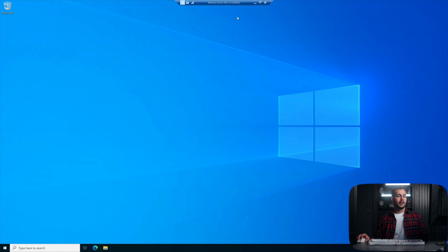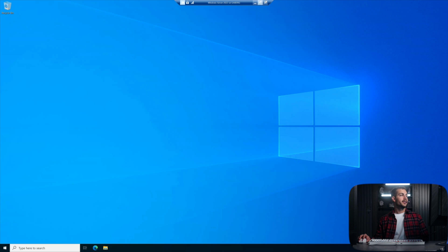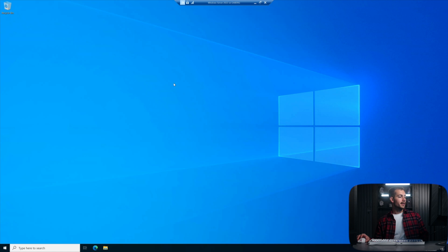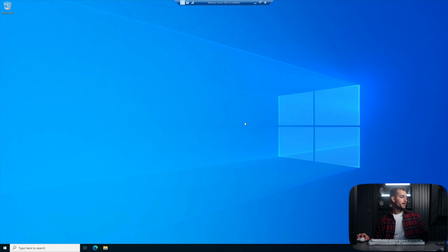So here we are on Windows Server 2022. We're on the desktop experience right now, and I've just finished installing and configuring this server as a domain controller.